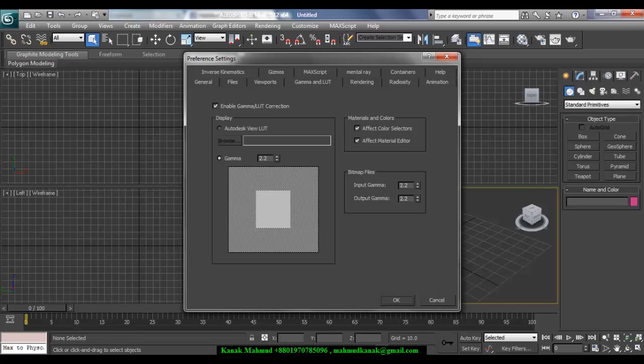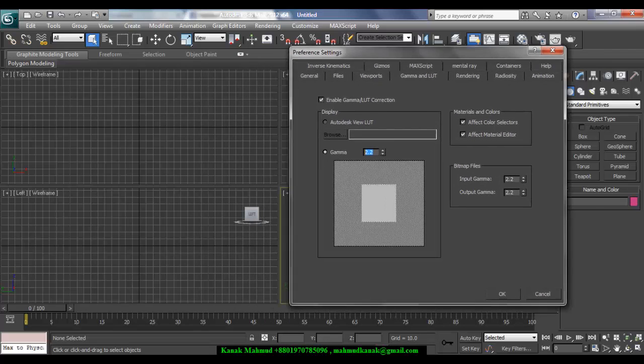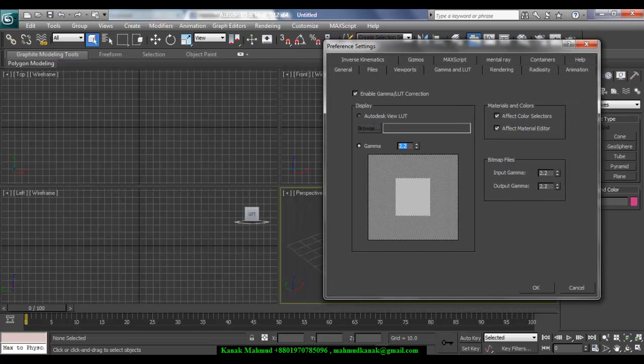You have to enable gamma and LUT correction. Then in gamma you have to set it 2.2, and in Materials and Colors you have to check Effect Color Selectors and also Effect Material Selectors. Your bitmap files input gamma will be 2.2 and output gamma will be 1.0.